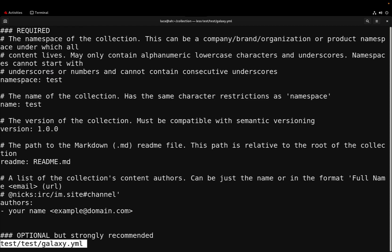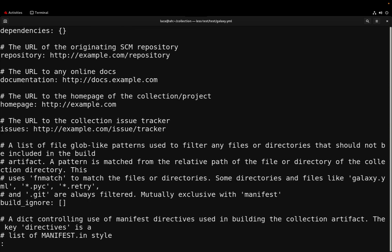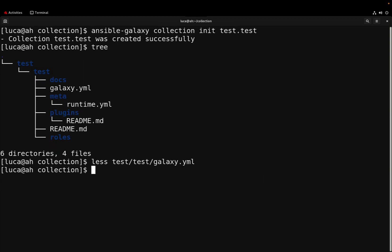Let's take a look at the galaxy.yml that basically is a file that defines the license, the description, and also some information about how to report bugs and tracks.